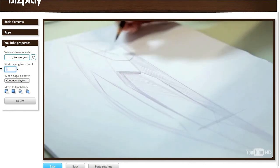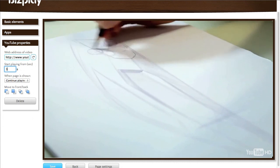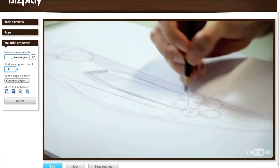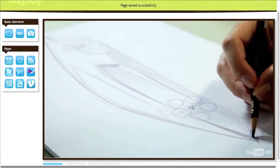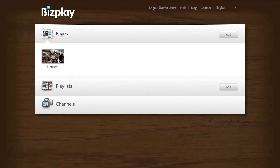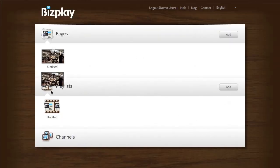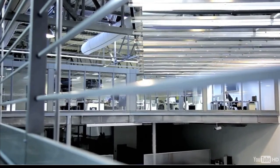Another thing I can do is tell it to start playing from a certain point in the video — let's say from 31 seconds. Let's add it to a playlist and see what that looks like. There you go, it starts playing from that point in the video.